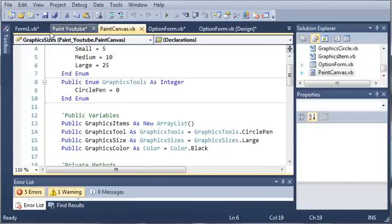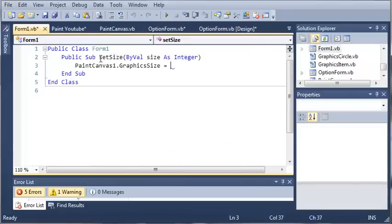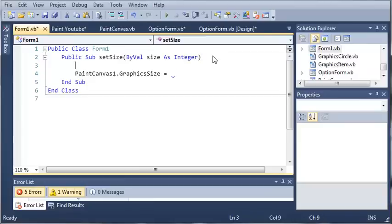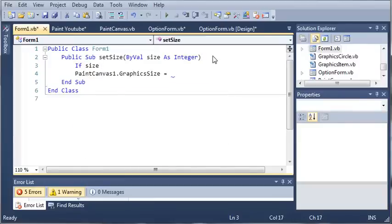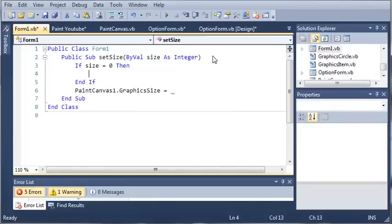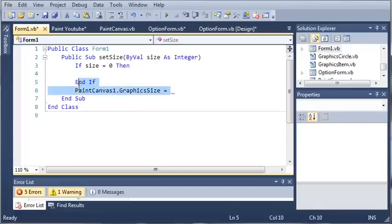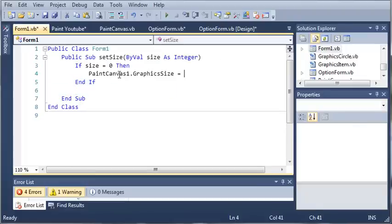So we need to come back into form1 and we need to create an if statement. So if size equals 0 then what do we want to do? We want to set the size. So we'll cut this right here and we want to set the graphic size equal to